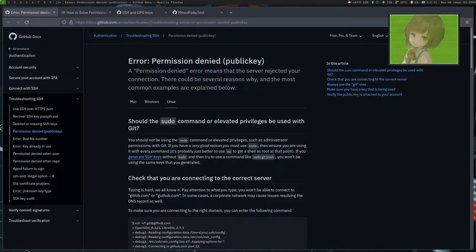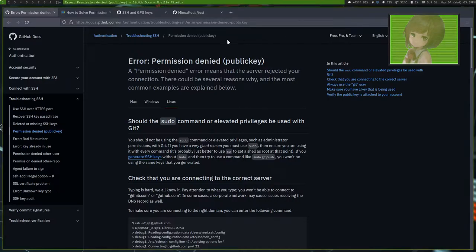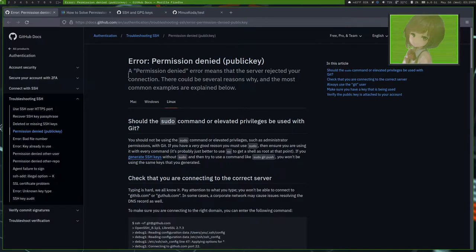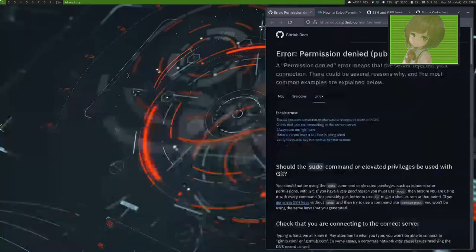And there's also an annoying glitch that can occur when generating keys, and I'll show you how to bypass the error permission denied public key. But first, let's go ahead and I'll show you how to create one.